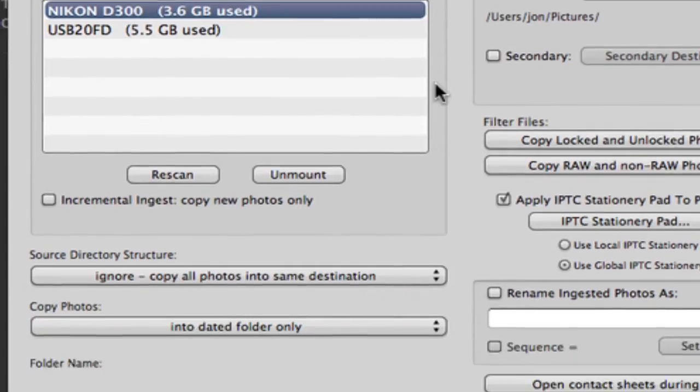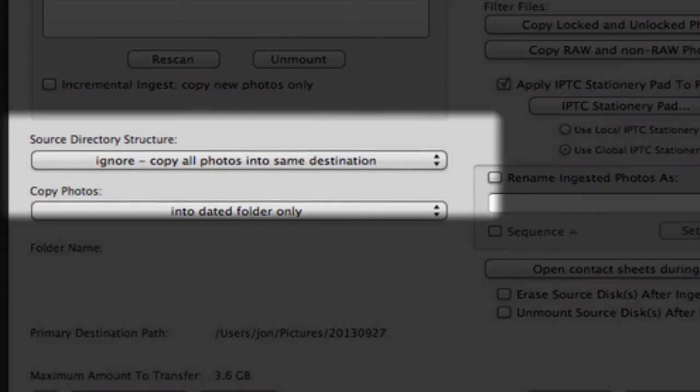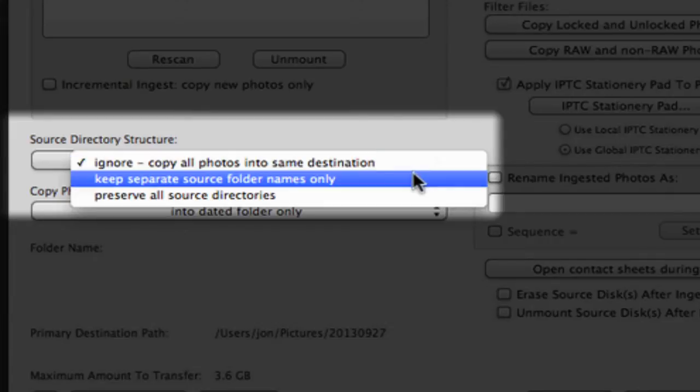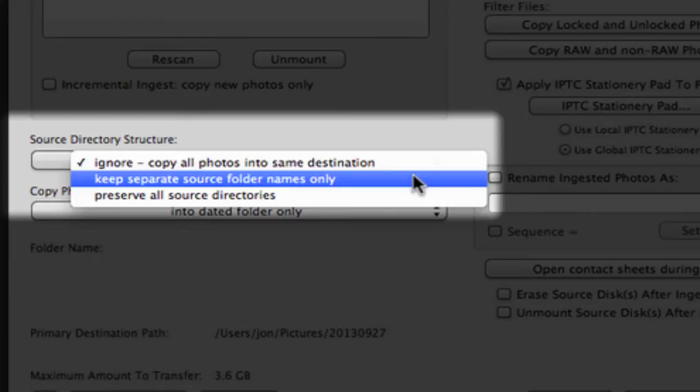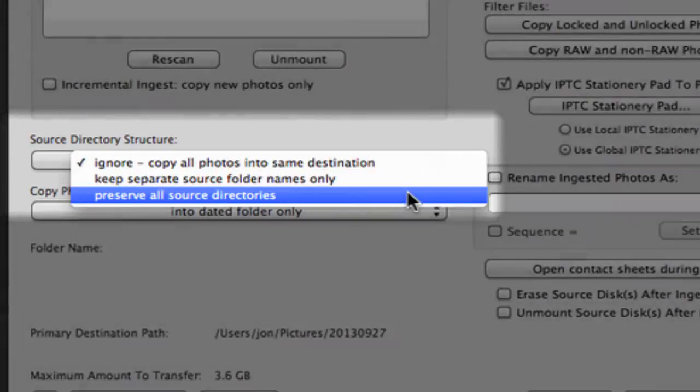Next, we see our source directory structure options. This will let us dictate how we handle folder paths on the original card. By selecting Ignore, we let Photomechanic deliver all images to a single destination. Keep separate source folder names only will discard the default DCIM folder your camera stores images in, but retain any folders created in-camera. Lastly, preserve all source directories will keep your entire folder structure, including the DCIM folder.